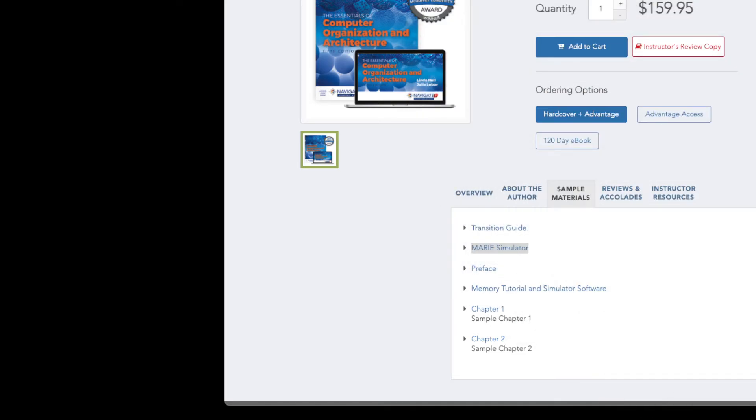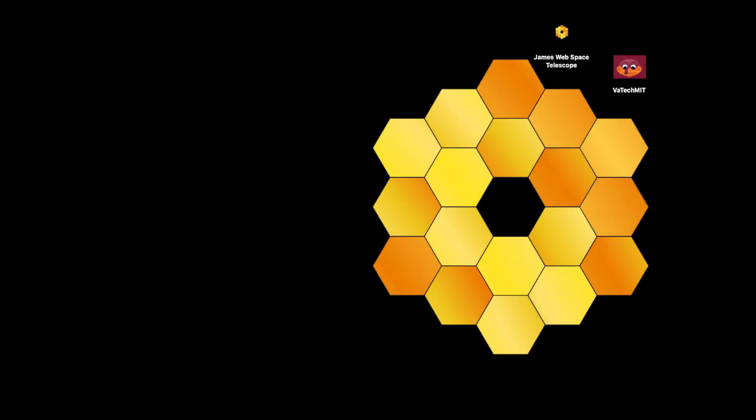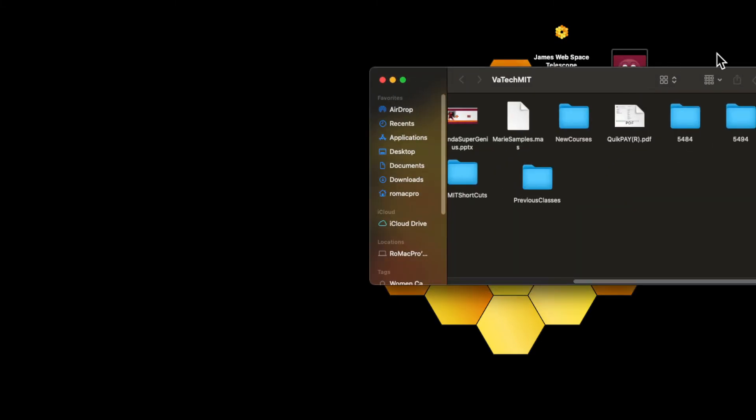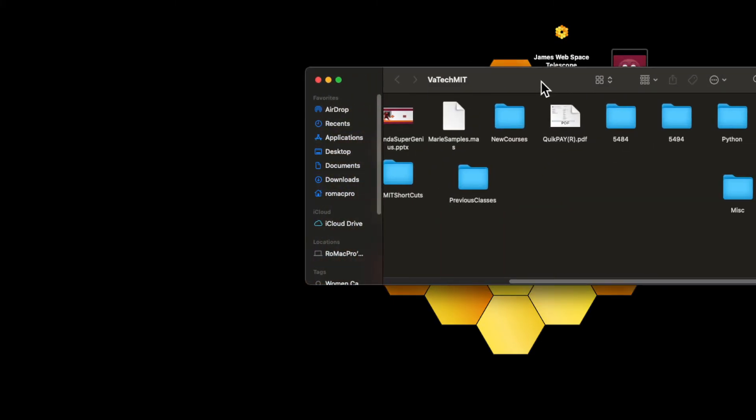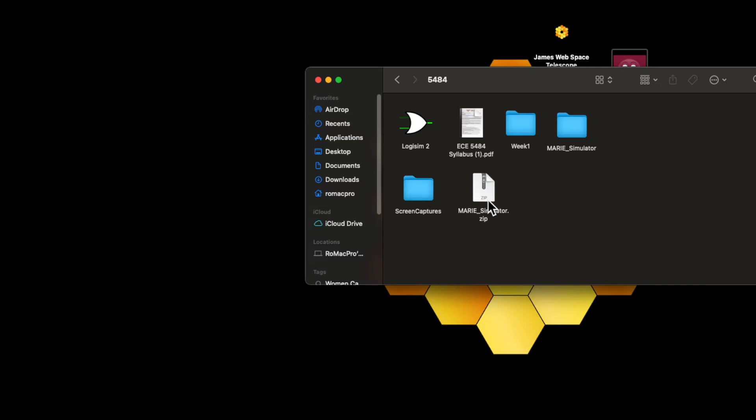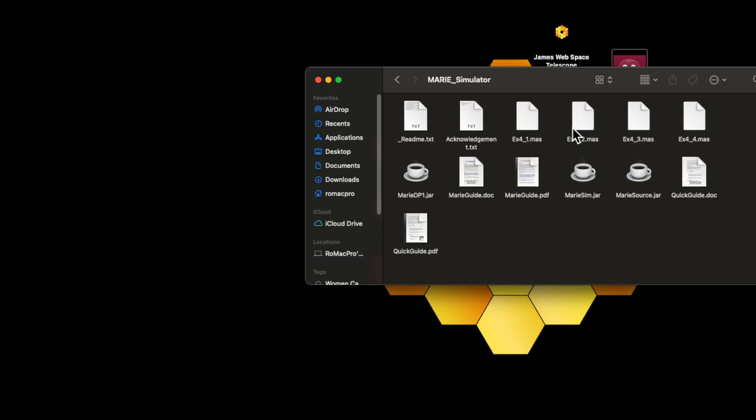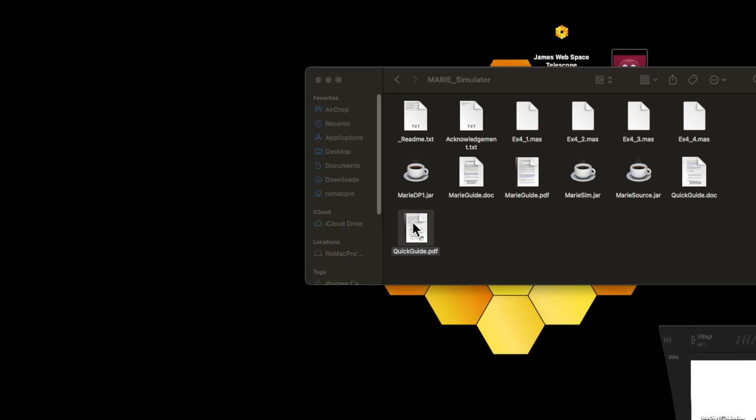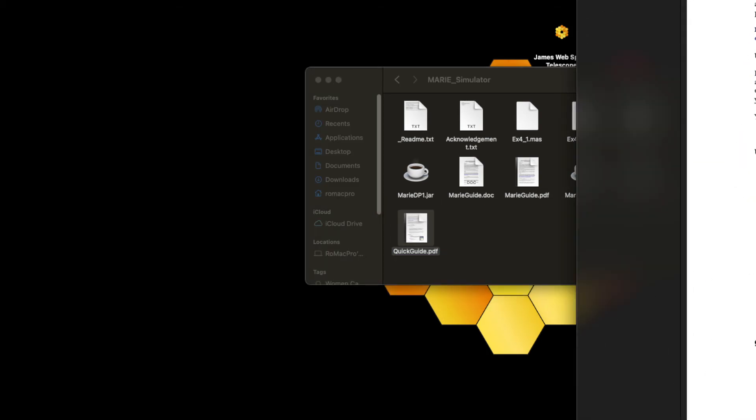So I went and I created a folder. And so I actually moved the zip file here, and then I unzipped it. And here are the contents from the unzip. And then the main program is under marisim.jar. If you want to read the readme text, I did that earlier. And the quick guide will actually tell you how to do it through the command line if you want to do that.